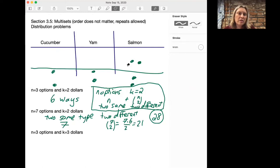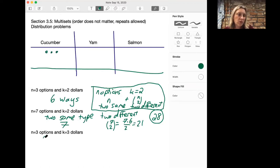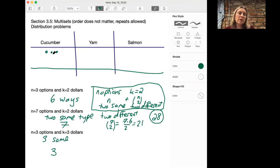Let's move on to n equals three options and k equals three dollars. We did a problem similar to this in section 3.1. In this case, we could first have three that are the same — there would be three ways of doing that: three cucumbers, three yams, or three salmon.